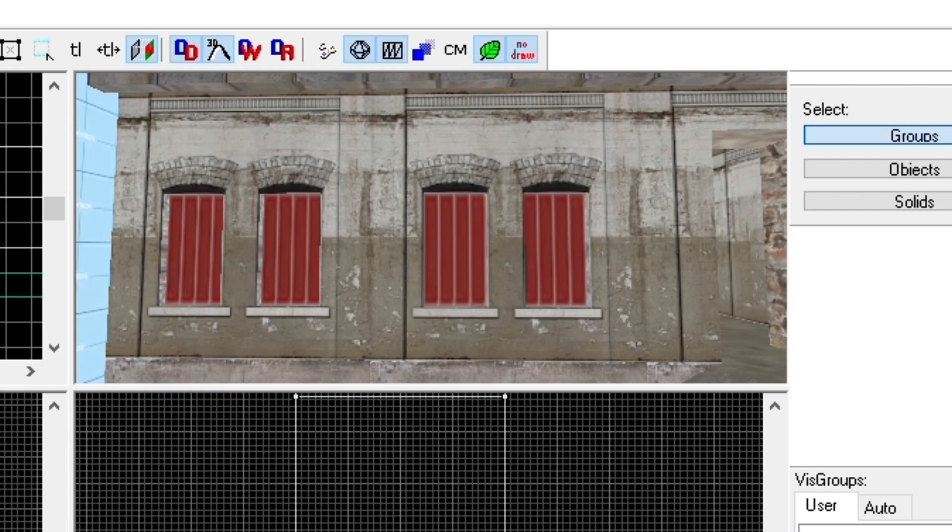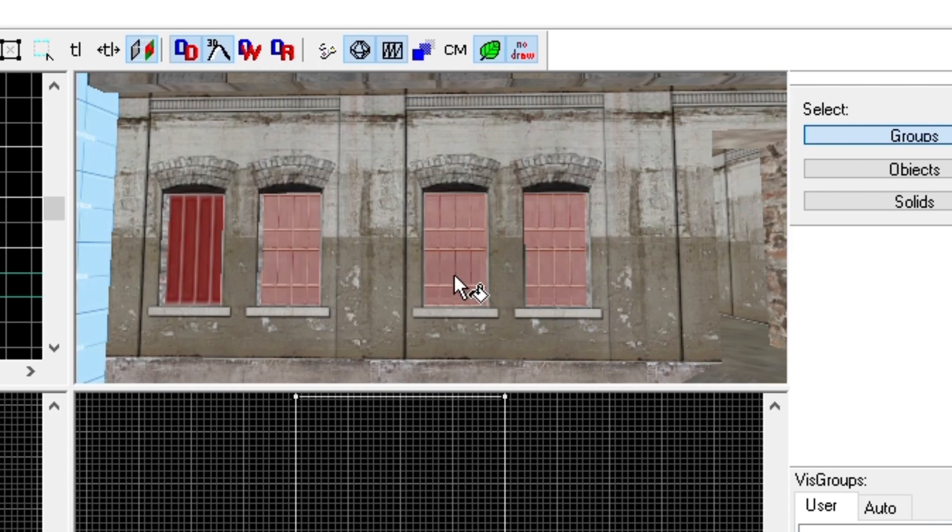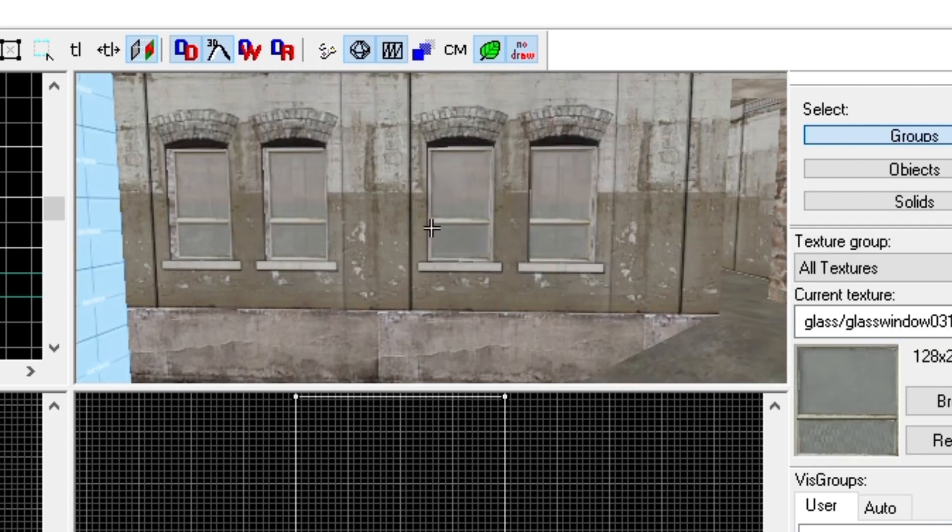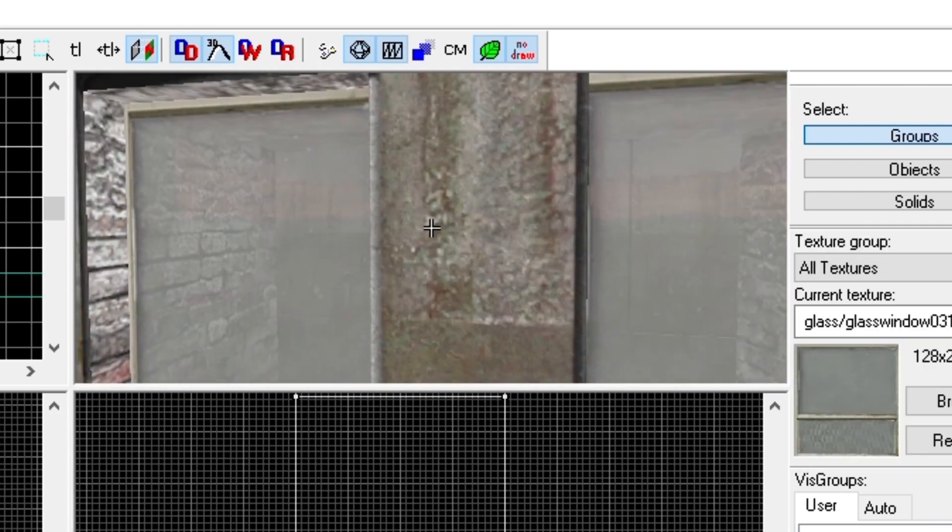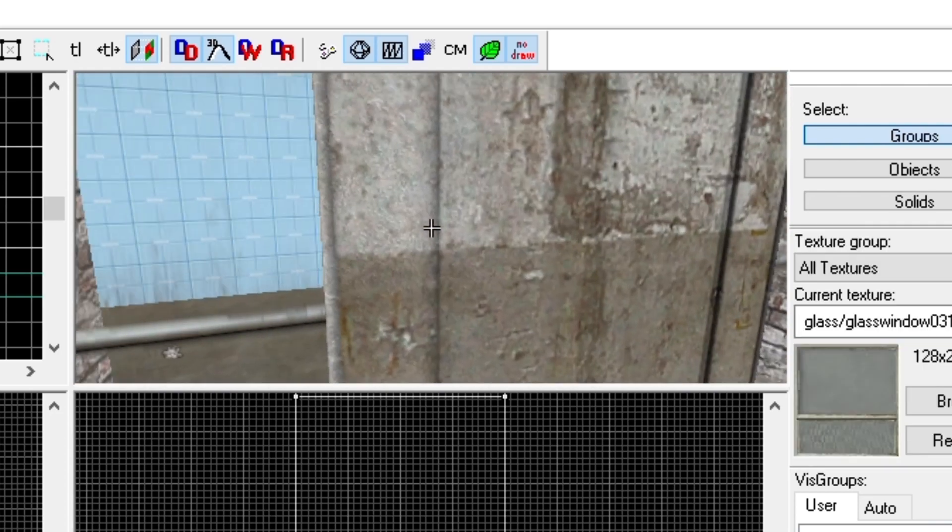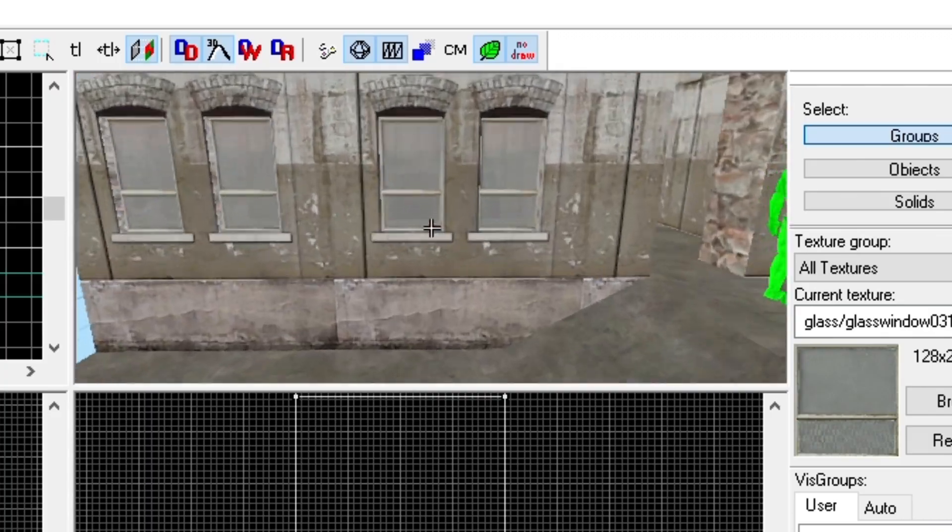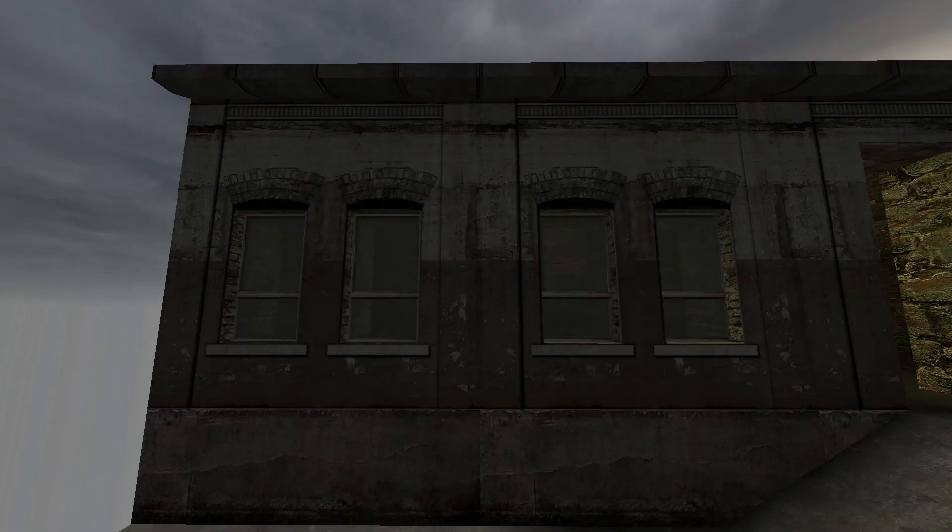For a foggy window, find a window texture that isn't very clear, and apply the texture to your window. It should look something like this.